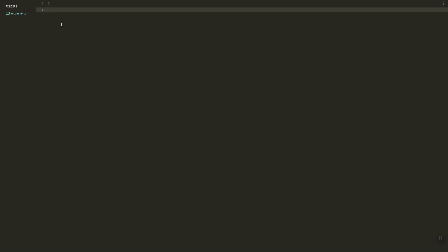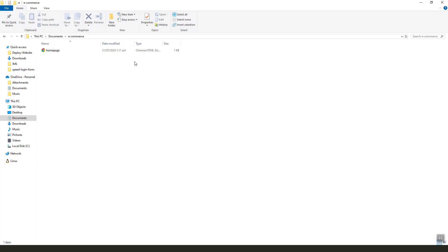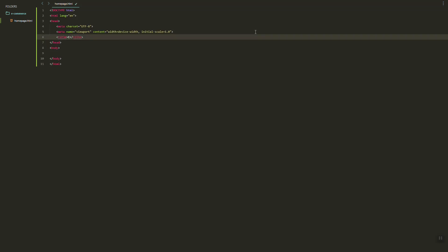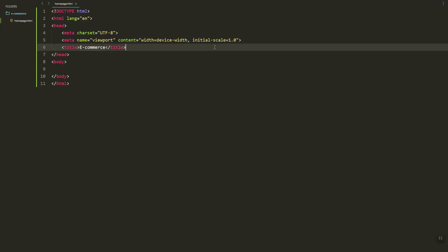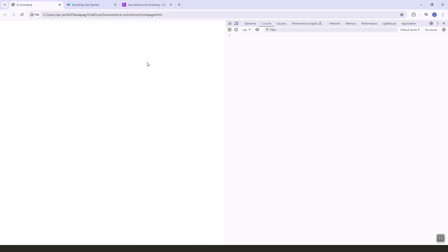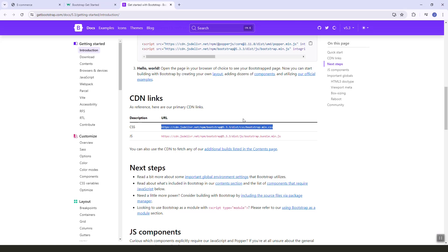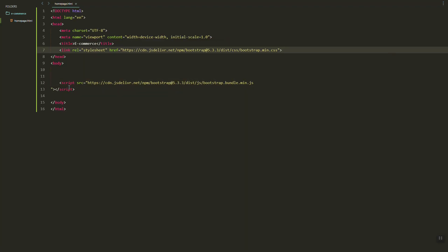First, let's create the HTML file — let's call it homepage.html. In this project, let's set the title to 'e-commerce'. We'll be using Bootstrap, so let's link the Bootstrap styles.